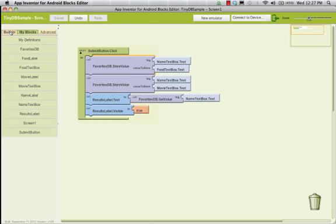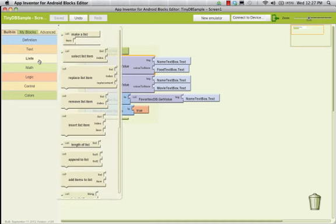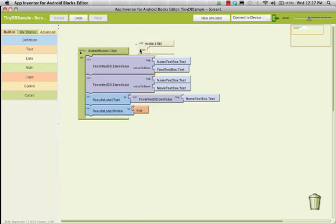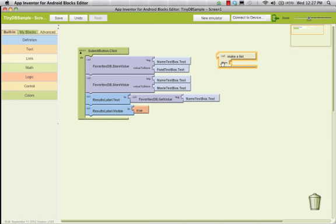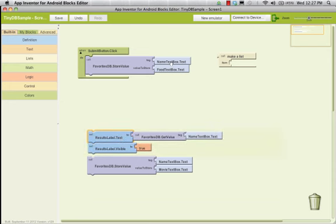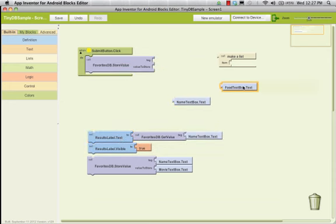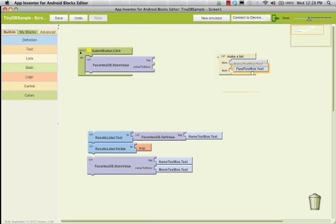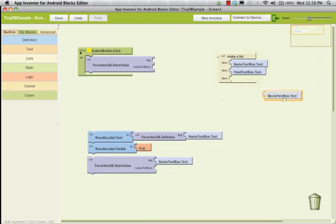What we're going to do is go over here to built-in and go to lists and use make a list. We're going to put things in a list and then put that list in the database. We're going to take those separate store value blocks out and replace them. We'll put inside the list: my name box, my food box, and my movie box. That is now a single item — a list that has my name, my food, and my movie.